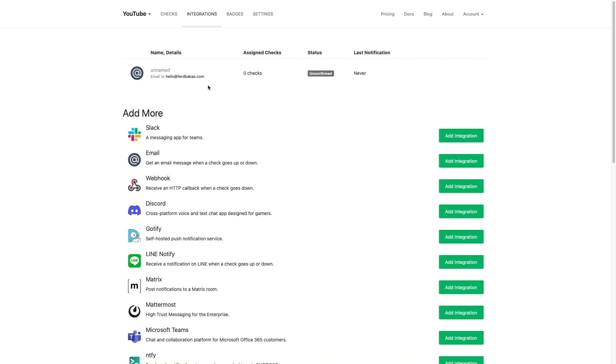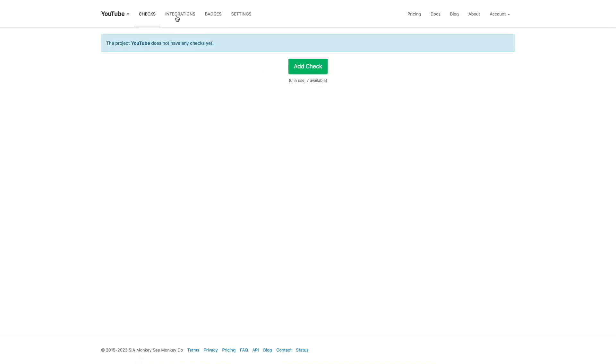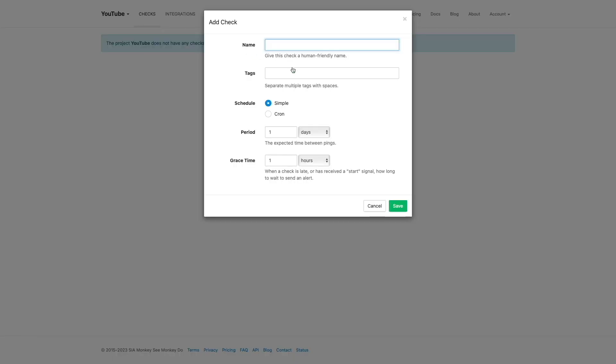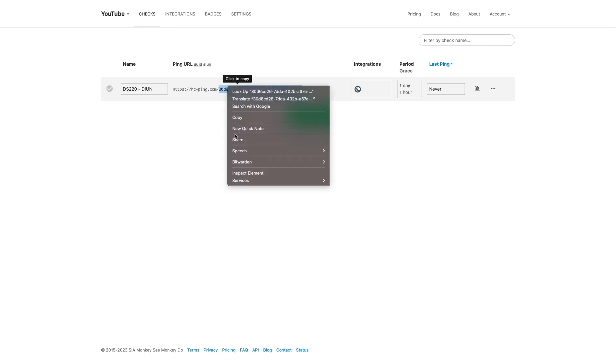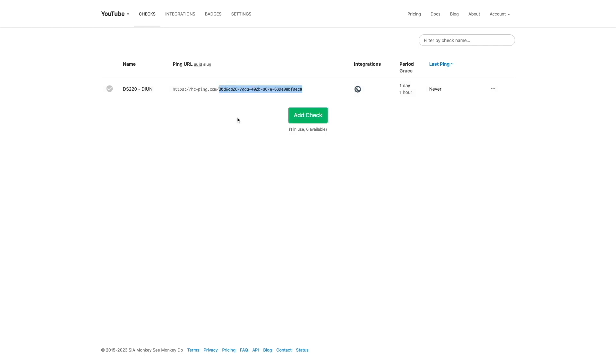Next, I'll click on Checks and add a check to the project. I'll give the check a name, leave everything else as is, and click Save. I'll then copy the UUID that was created and save it for when I configure the container environment later in the video.